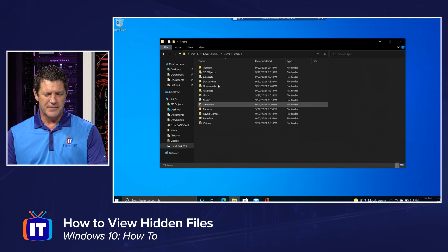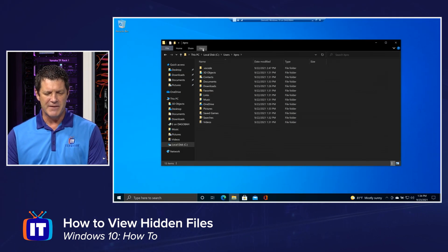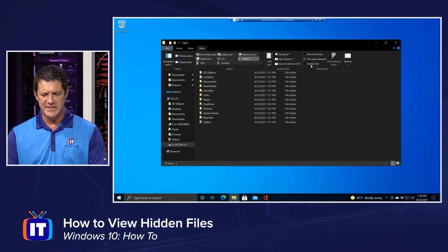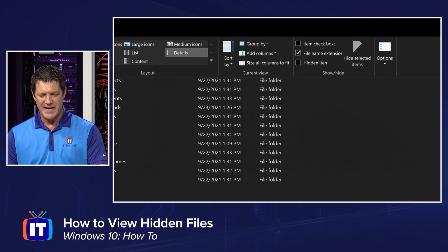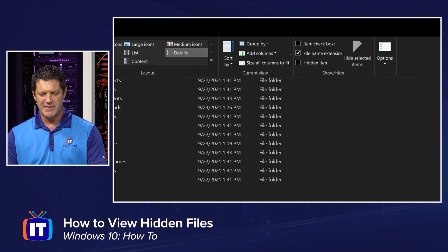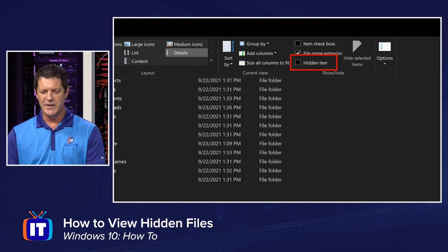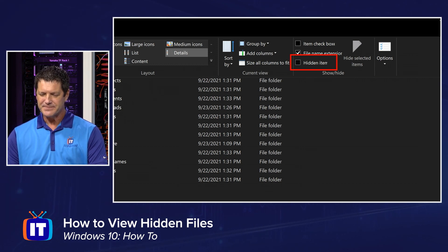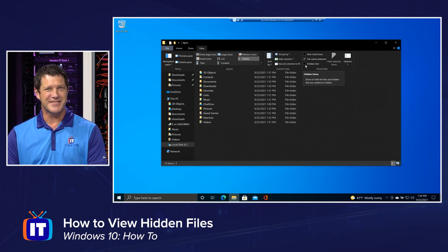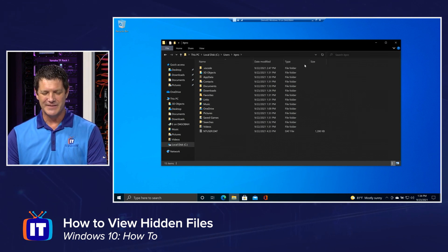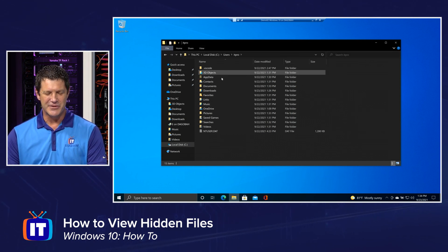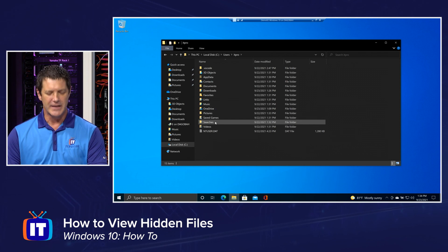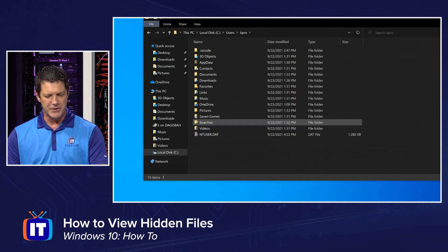All right, what I want to do is up on my View Ribbon right up here at the top, there's actually a little checkmark right here for hidden items. All I have to do, you guessed it, is put a little checkmark right there and all of a sudden you'll see several more folders appear in my View.